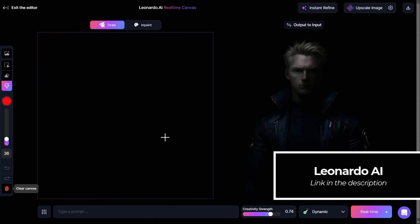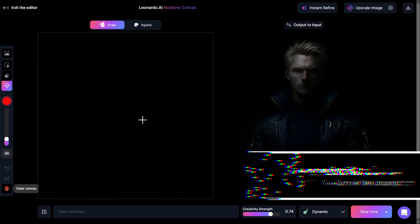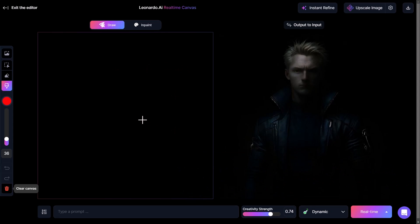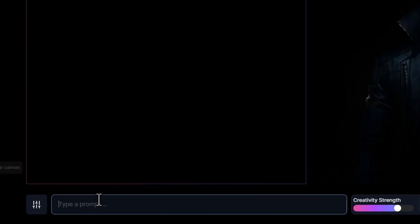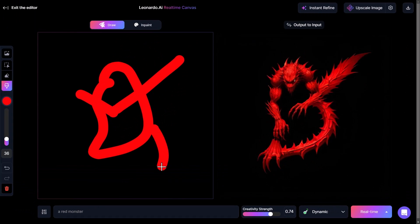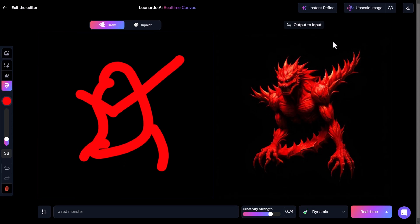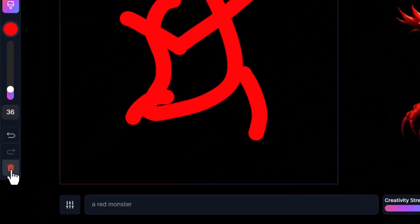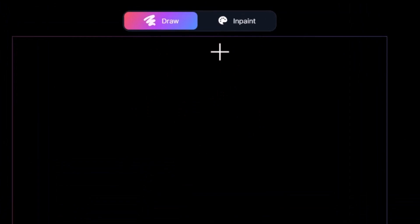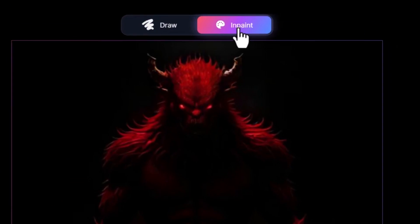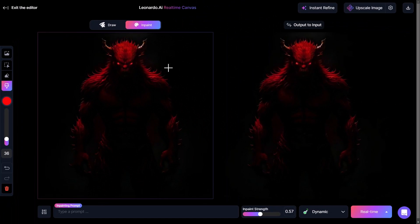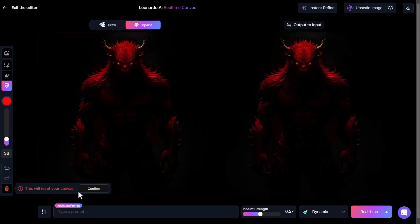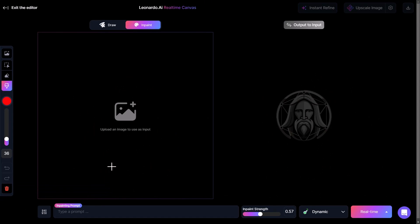Head down to real-time canvas. To start off, we've got our basic canvas — there's a full tutorial linked in the description below that I've done on this particular canvas. Essentially, this is where we can type in a prompt such as 'a red monster' and draw something in here and it'll use AI to create that image. But what I really want to do is clear that because what we're looking at today is the inpainting feature. If I head over to inpaint, it'll move that image over for me, but I'm going to clear it and start fresh.